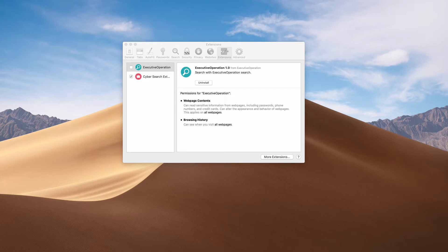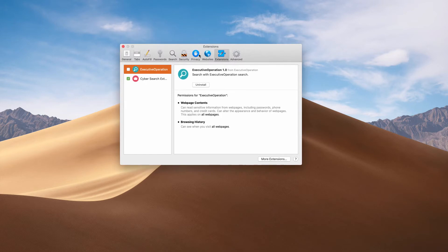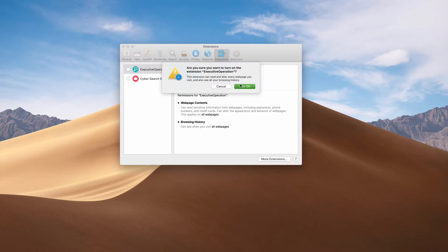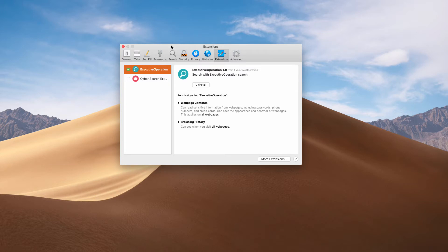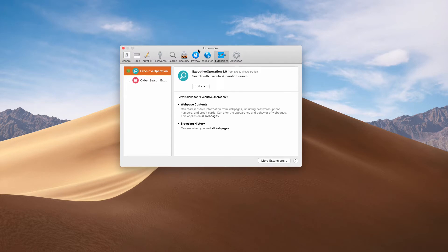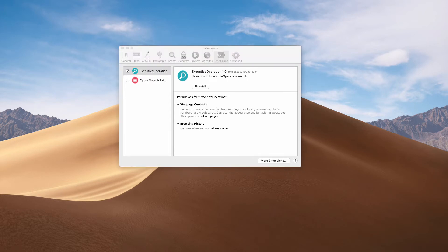I would strongly urge you to be very careful if this adware was mistakenly discovered or installed on your computer. By the way, very often the intrusion of this adware happens through bundling with some free applications, so you need to be careful not to allow any third-party software to be injected into your computer.